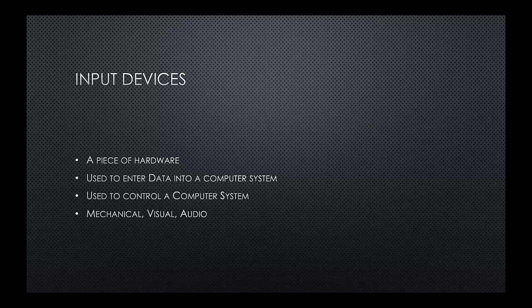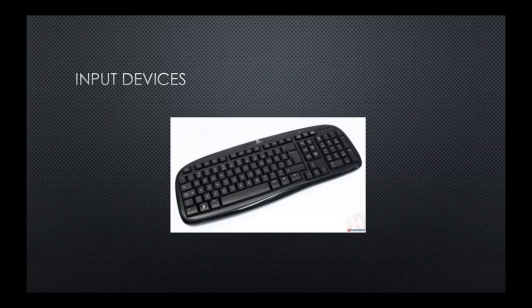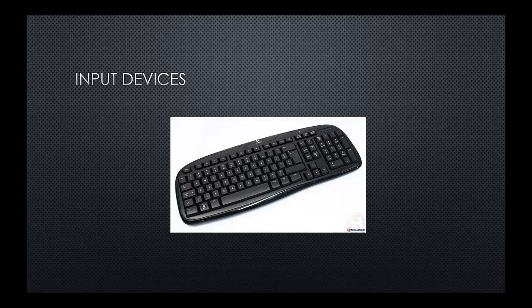So let's have a look at some of the possible input devices that we might come across then. First, the most obvious is a keyboard. So the keyboard is there to allow you to type and directly communicate with your computer system.